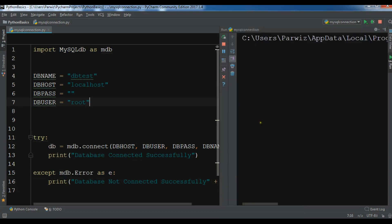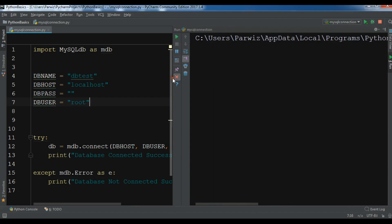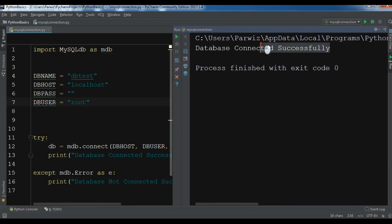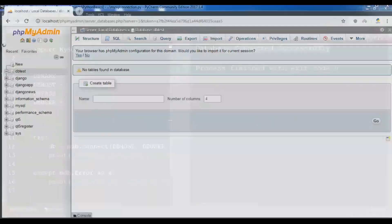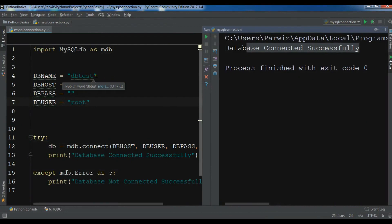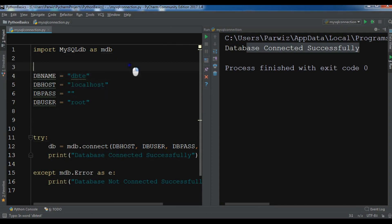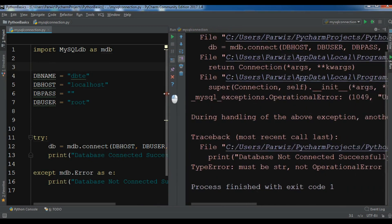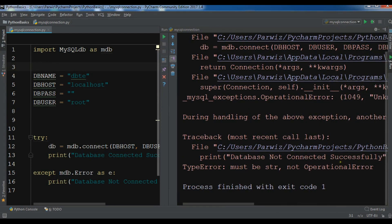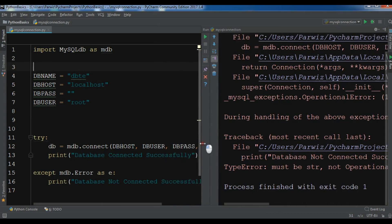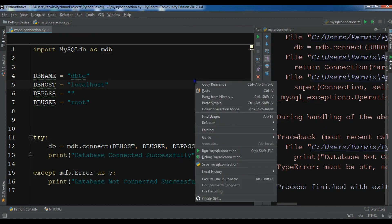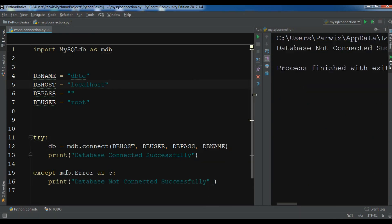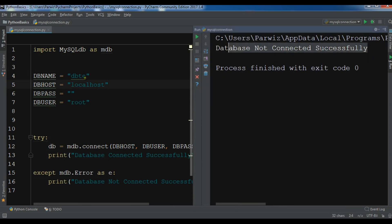Now let me run this. You can see 'database connected successfully' because we are running the web server and we have the db_test database. If I change the database name to something that doesn't exist and run it, you can see 'database not connected successfully'. If I remove the error variable 'e' and run it, it still prints 'database not connected successfully'. Now if I put back 'db_test' and run it, 'database connected successfully'.